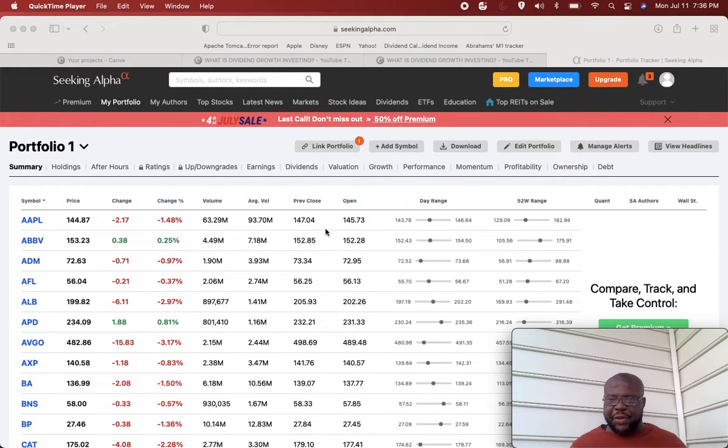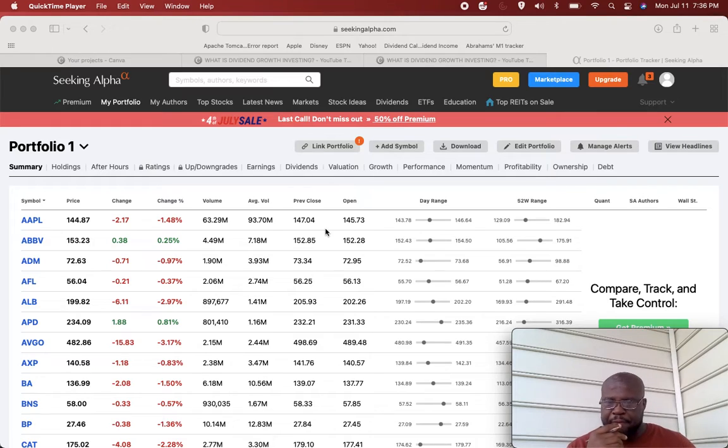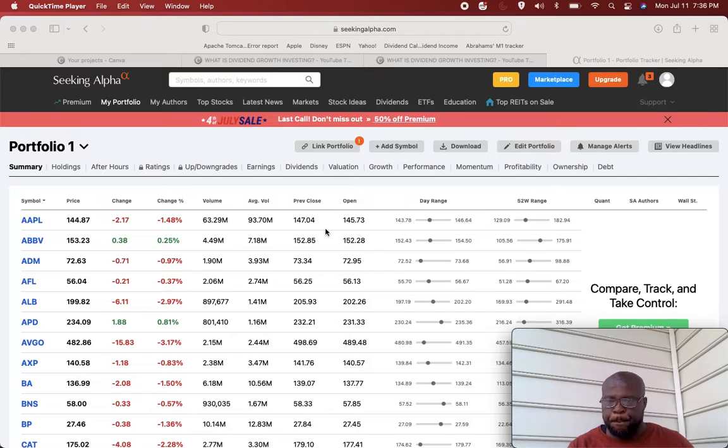You're clicking this video because you're interested in making a thousand dollars per month in dividends, so let's get right into it. I'm not going to waste your time.